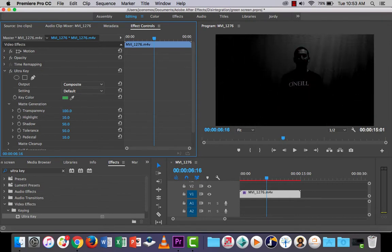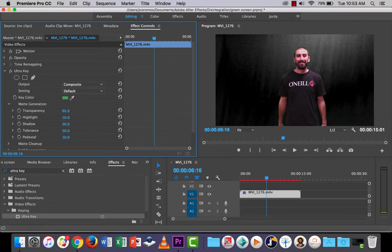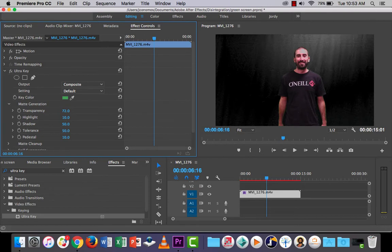you can see if I up the transparency, that background there is kind of going quite a bit. But if I go too far, you can see your eye become transparent as well. So you just want to be careful when you're playing around with this not to lose too much of the figure.